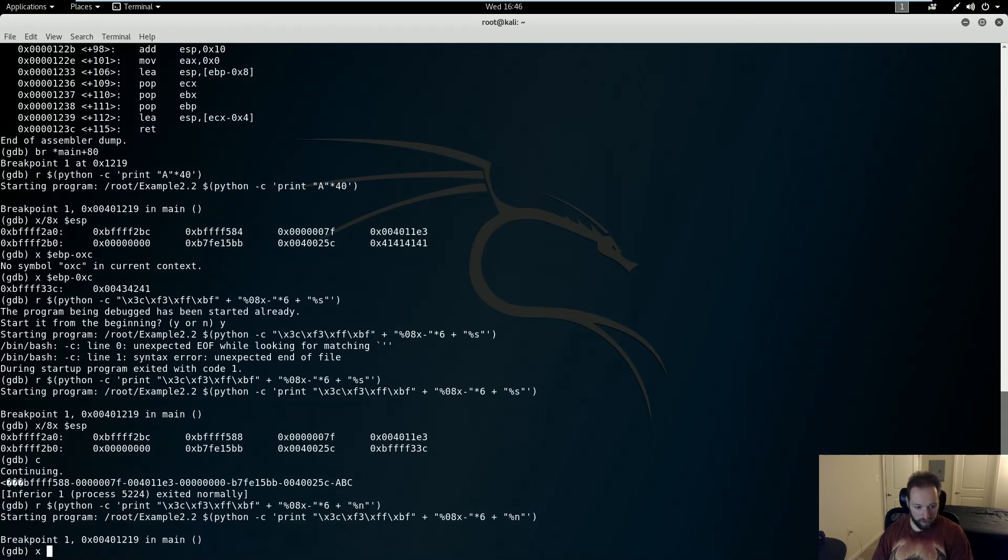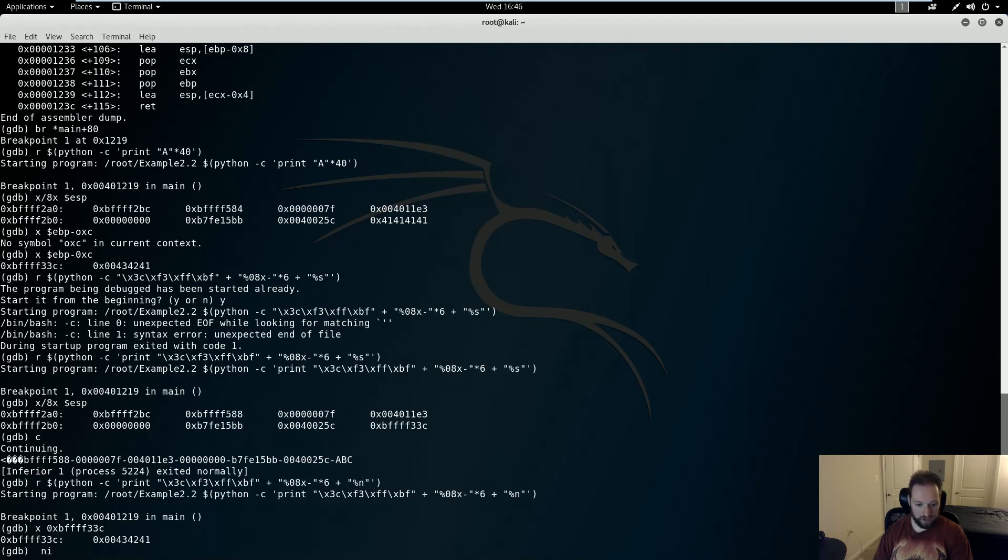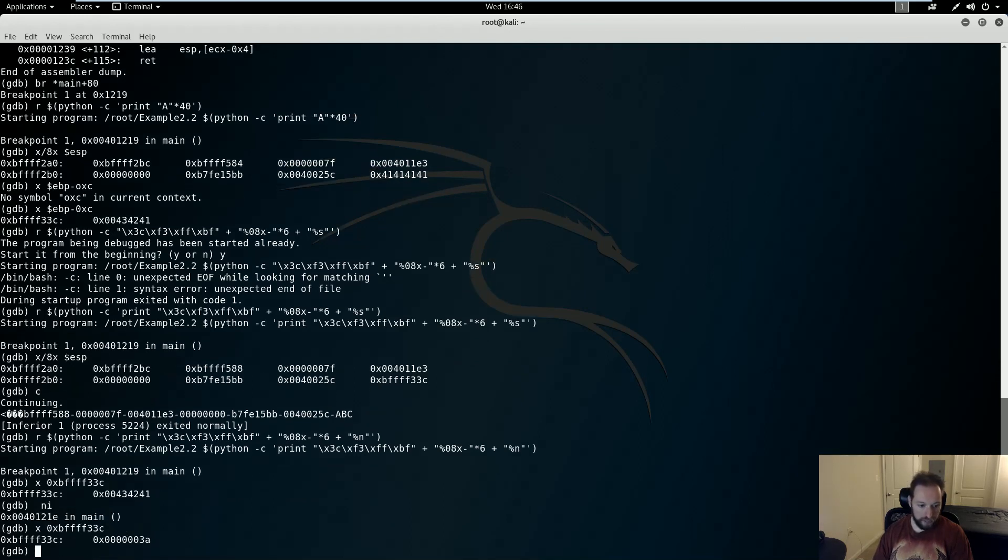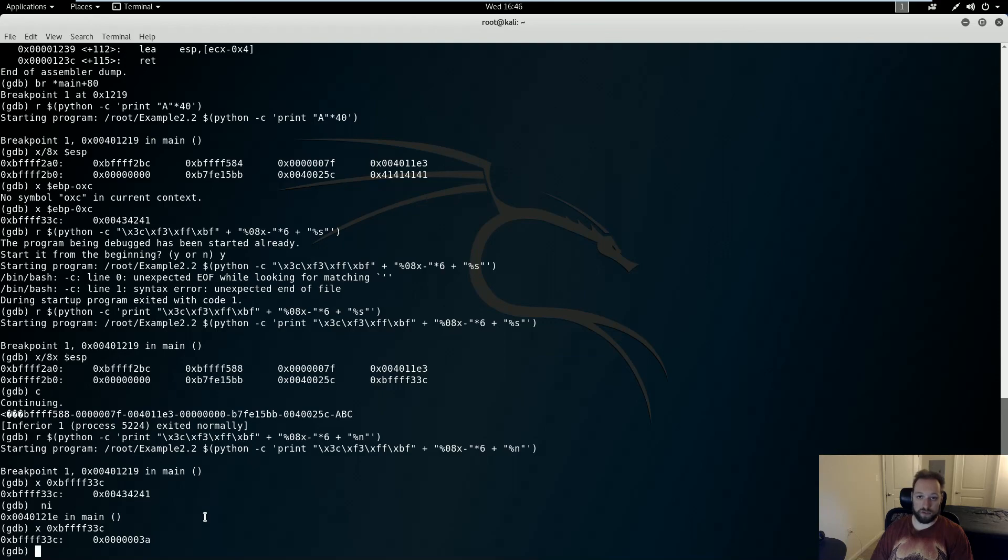And what I want to do is I want to look at the contents of my address before and after my write. So it's BFFF33C. So right now it's my 41, 42, 43, the egg values I expect. If I execute the next instruction and then do it again, now I have the value 3A. So 3A represents, in hex, the number of characters written so far in the printf operation. So there you go. That is how to read and write arbitrary memory by exploiting a format string vulnerability. Thanks for watching.